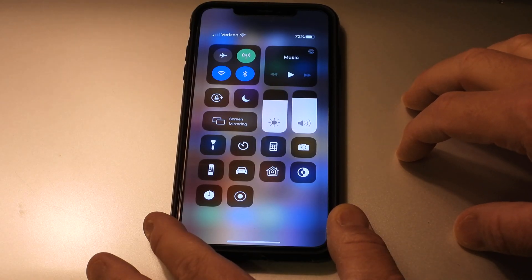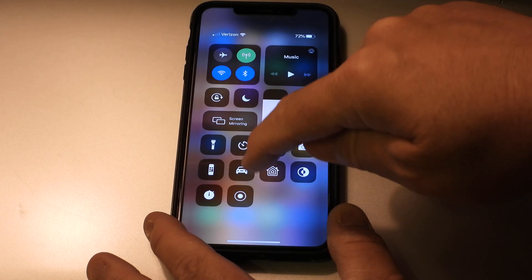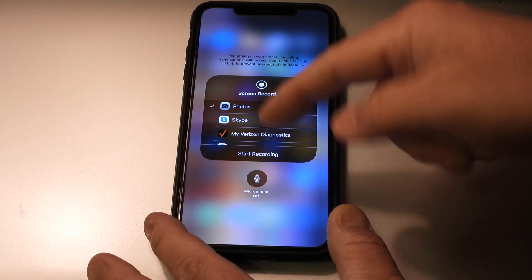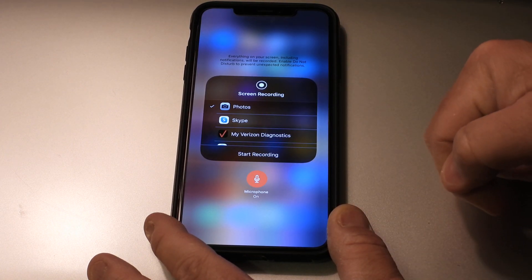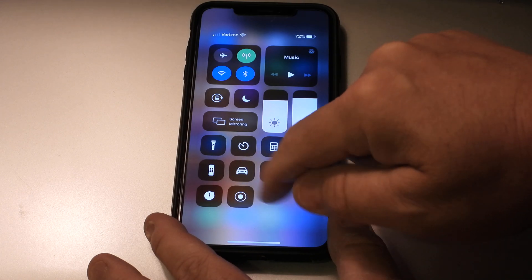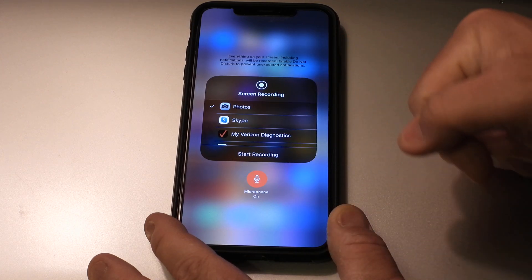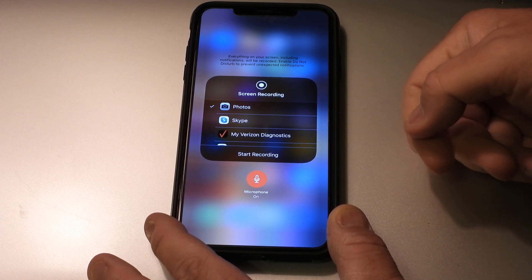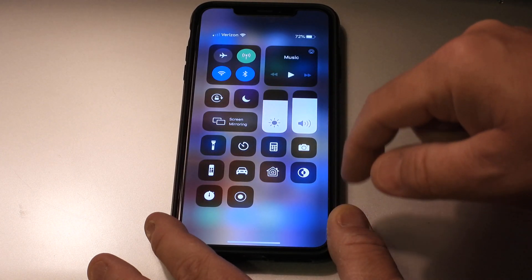You also need to turn microphone mode on in screen record, because it's off by default. Press and hold the button for a second — that's called a 3D touch — and it brings up the options. You can see the microphone is turned off by default; you need to turn it on. Now every time you do a screen recording, the microphone will record your voice or ambient sounds in addition to the sounds coming directly from the app.